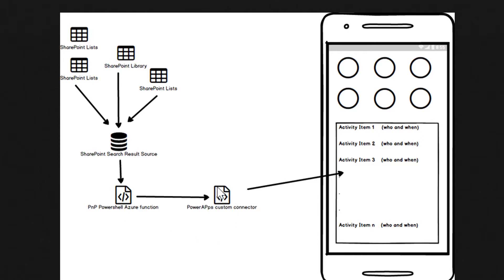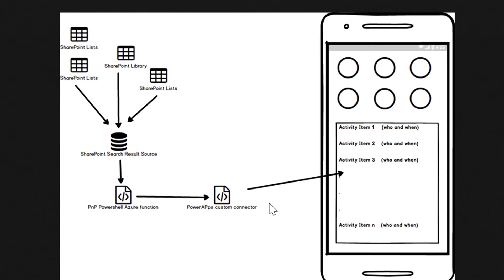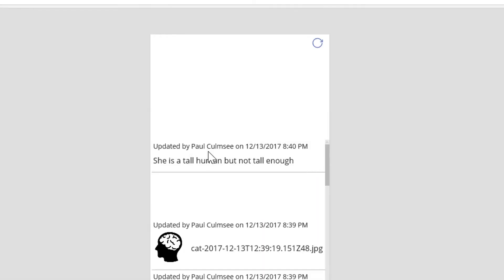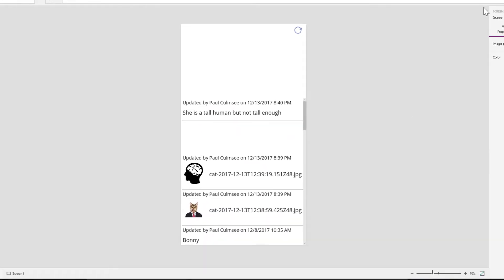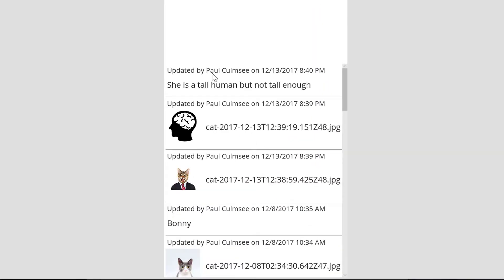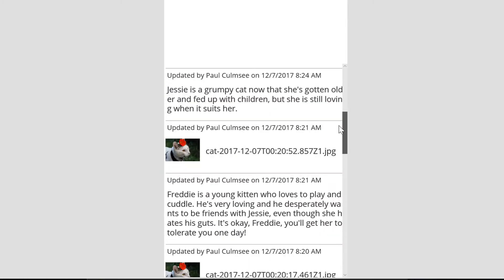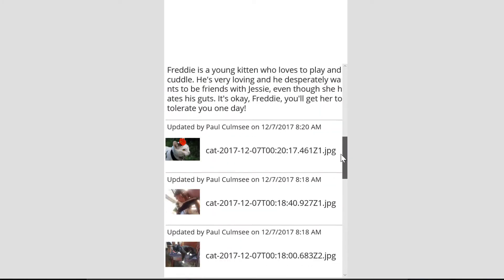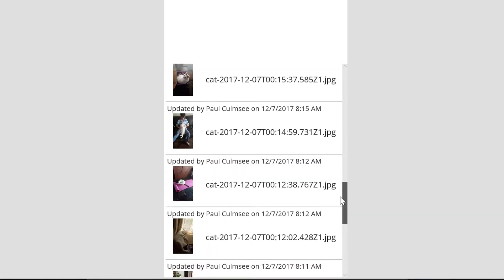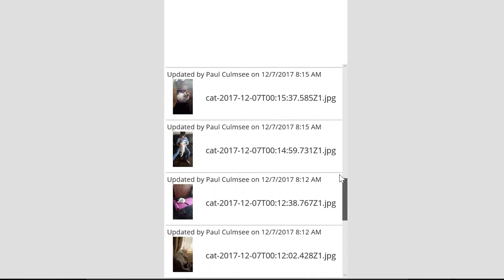I then made a PowerApps custom connector using Postman to actually provide the ability for PowerApps on start to be able to call that connector to retrieve this data to provide a feed. And then finally, we spent a little bit of time just showing you the capability of PowerApps in terms of being able to create quite flexible interfaces to display this data in interesting ways.